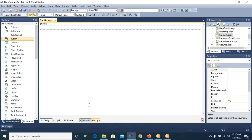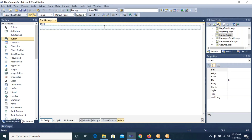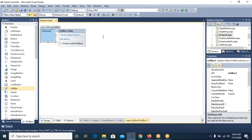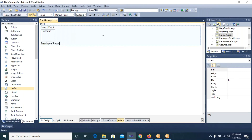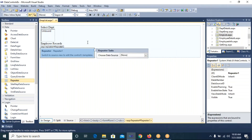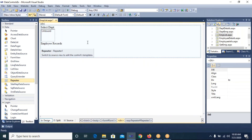On the emplist.aspx page I will place two controls: a ListBox control and a Repeater control. The ListBox will be connected to the department table, and the Repeater control will be connected to the employee table. Whichever department I select in the ListBox, the Repeater data control will display the corresponding employee records. I write 'Select Dept', place the ListBox, write 'Employee Records', and place the Repeater control from the Data tab.